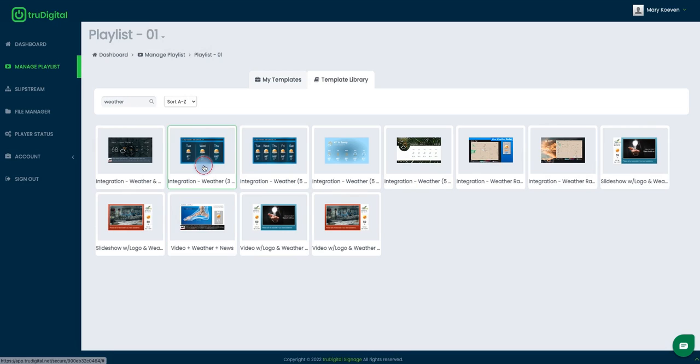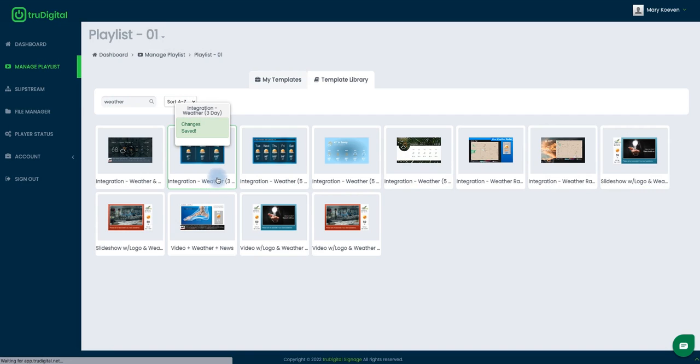For this one I'm just going to install this integration weather for the three day forecast and I'll click on that and select install.